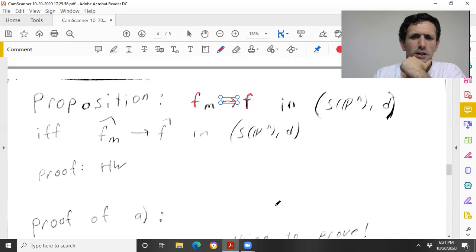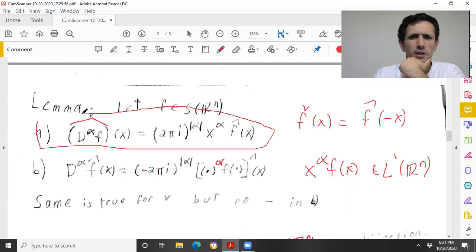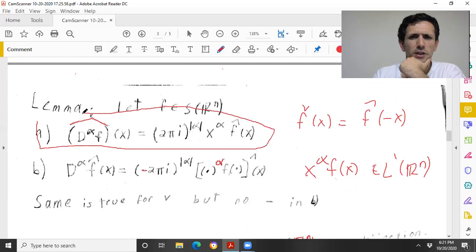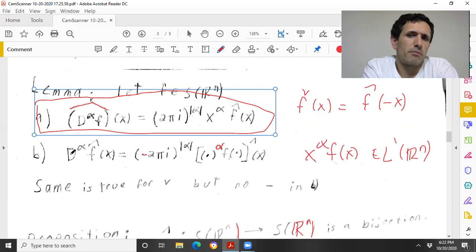Now I want to finish with a proof of part A using induction. Let's do induction on the order of the multi-index. For order zero: there's literally nothing to prove. Alpha is all zeros, D⁰ is just f, (2πi)⁰ = 1, and x₁⁰ ··· xₙ⁰ = 1, so f̂ = f̂ — trivially true.